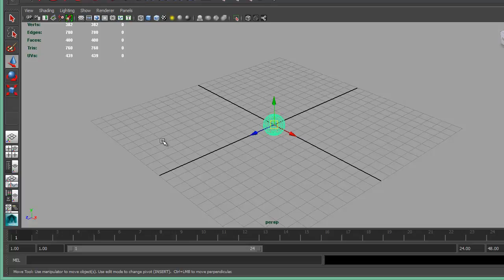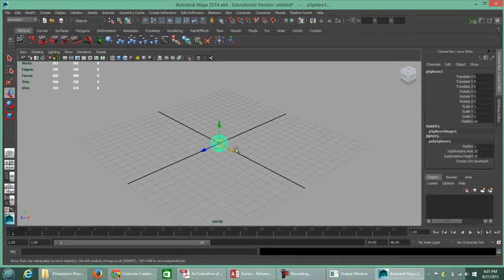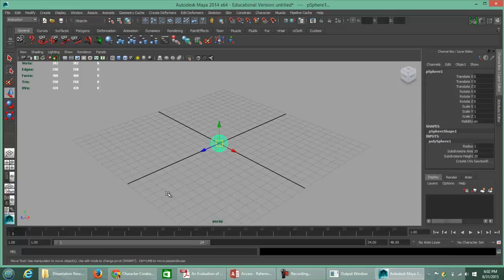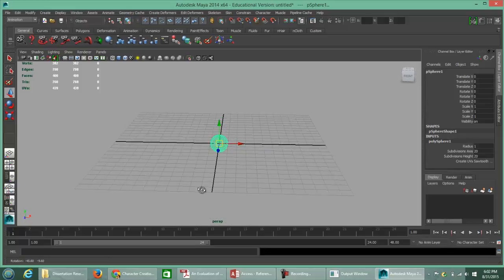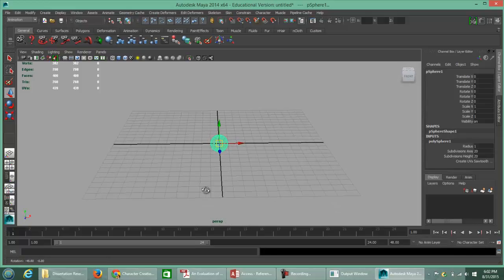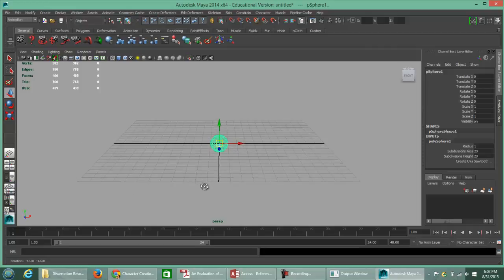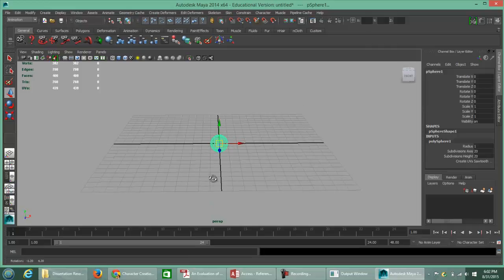You'll notice three arrows appear. The green arrow is associated with the Y axis, the red arrow is associated with the X axis, and the blue arrow is associated with the Z axis. When thinking about which direction is Z and which is Y, think about good old graph paper from geometry class.